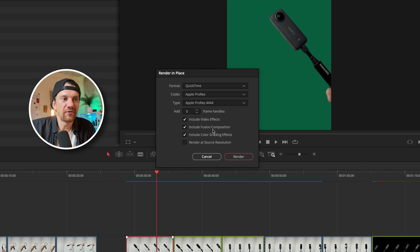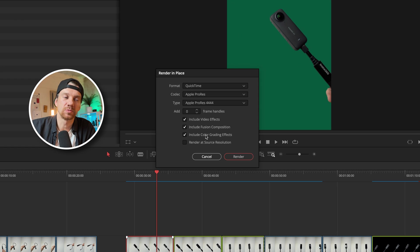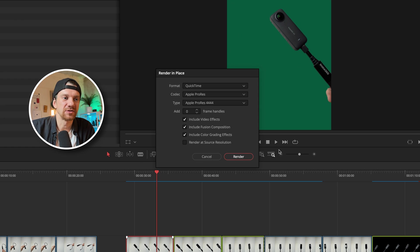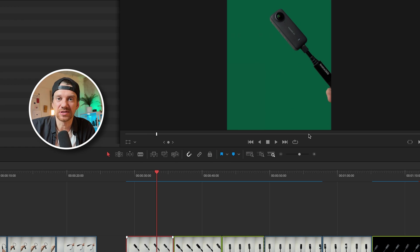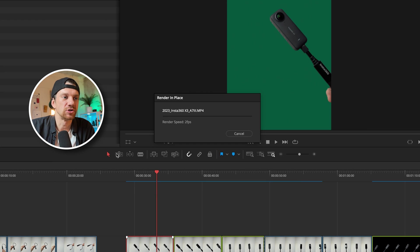You want to have in the VFX fusion composition because that's what we did with the mask and the color grading because we color graded before. Once you press ok you choose the location folder where you want to have it and once you have done it.